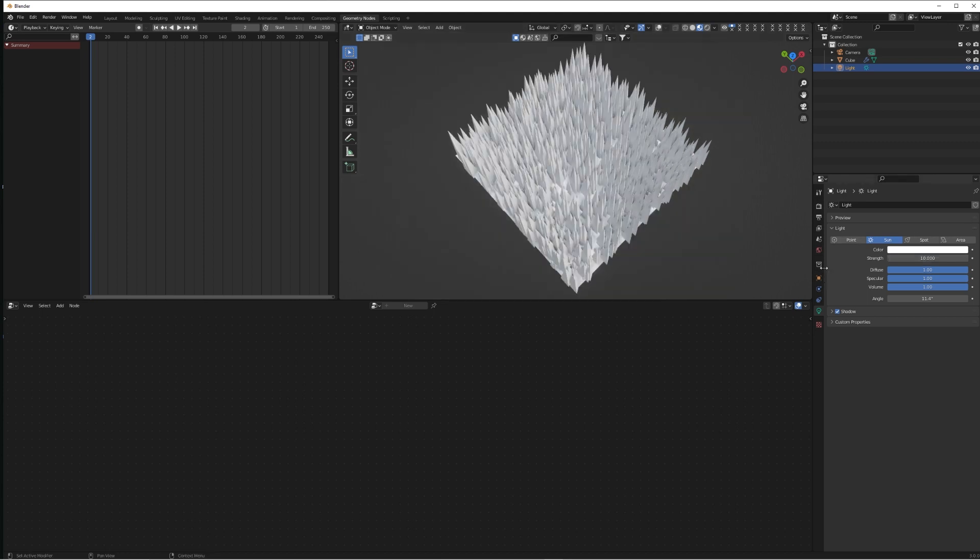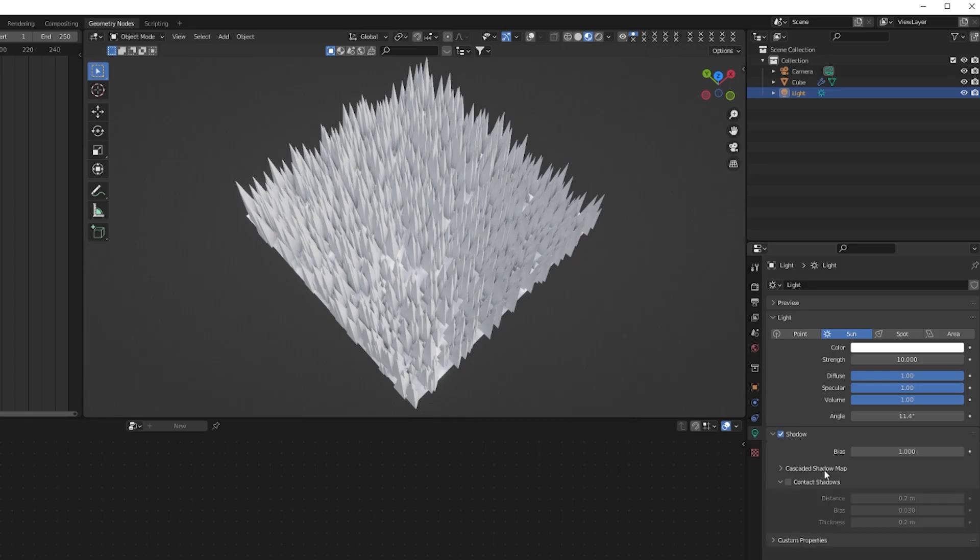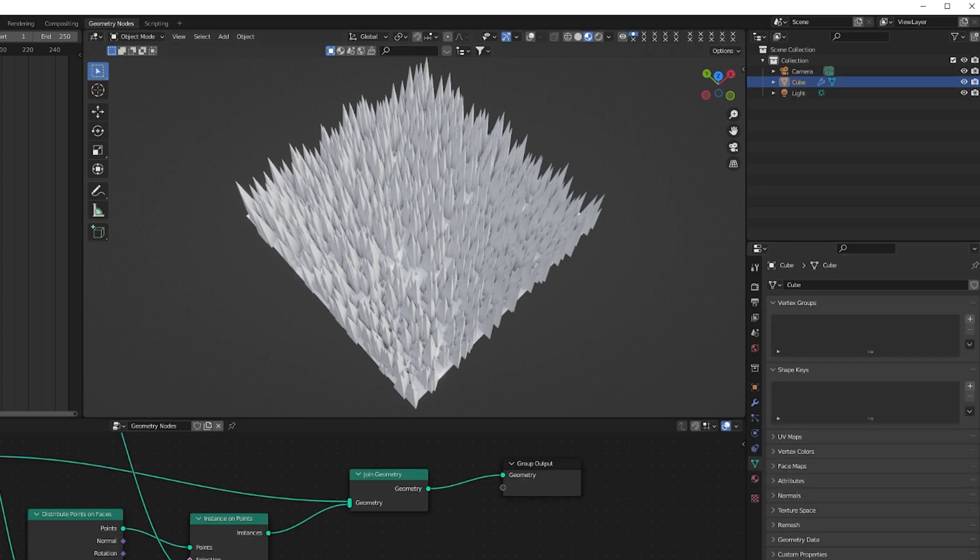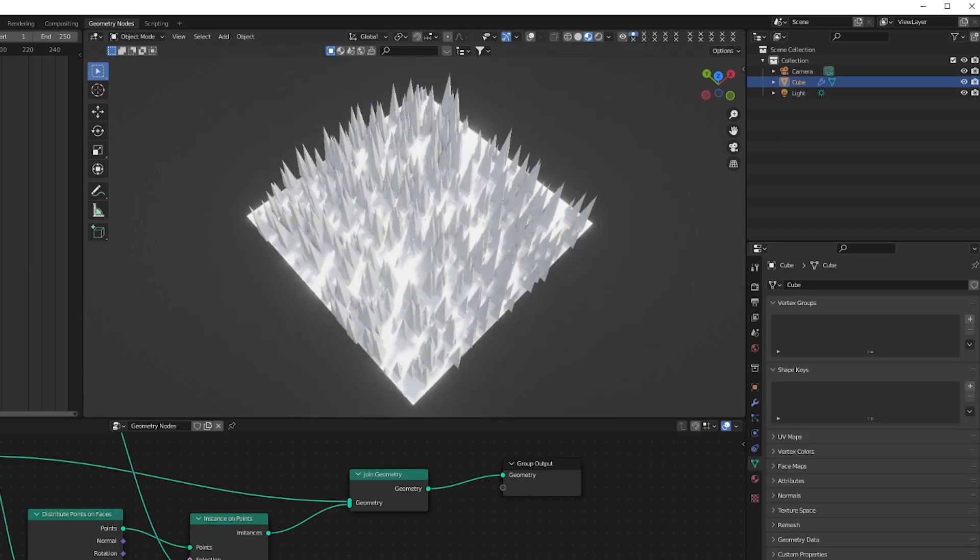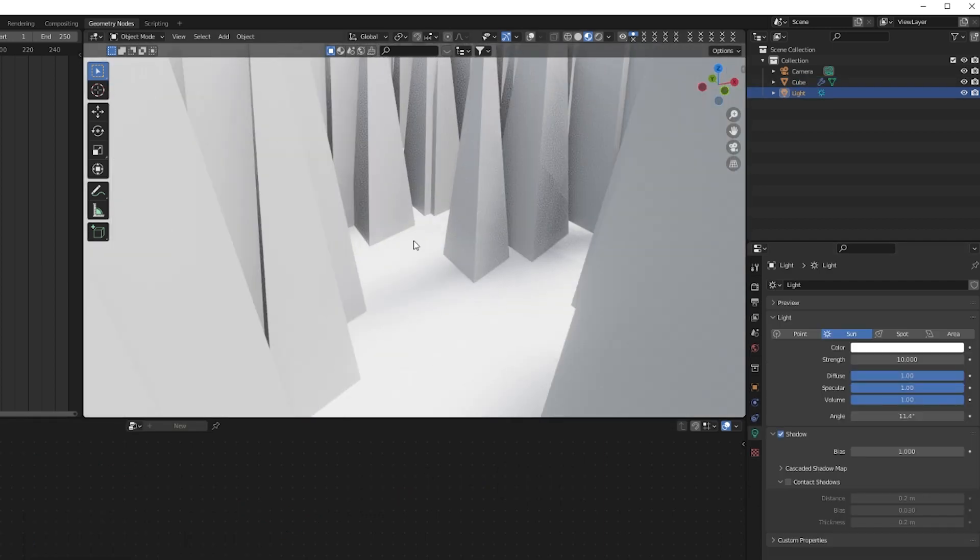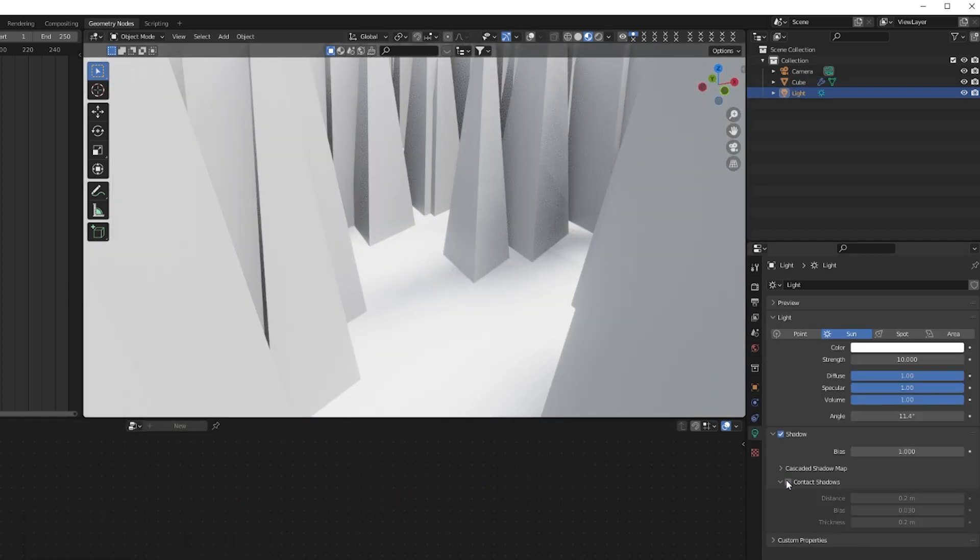Something that's really important to do is on the shadow option, make sure Contact Shadows is turned on. This is really, really important that you should make sure you do this in every scene you do. Contact Shadows basically makes the light source cast shadows from individual objects properly.